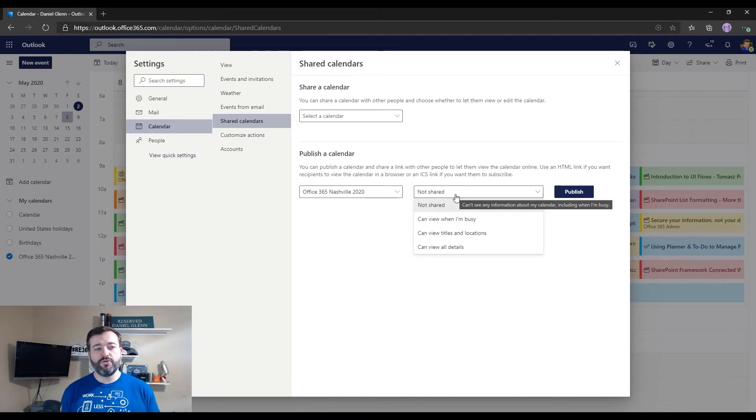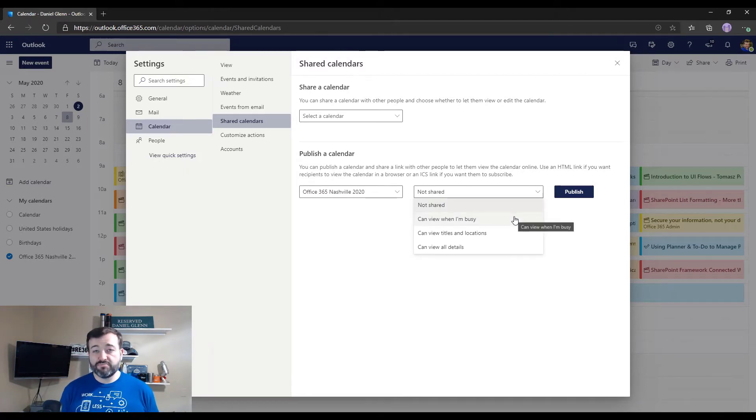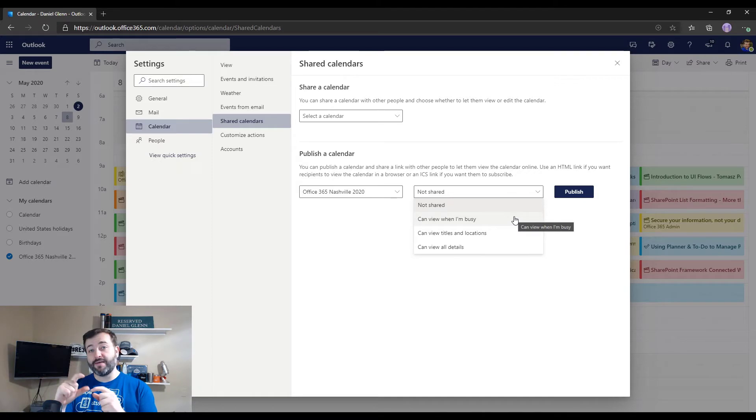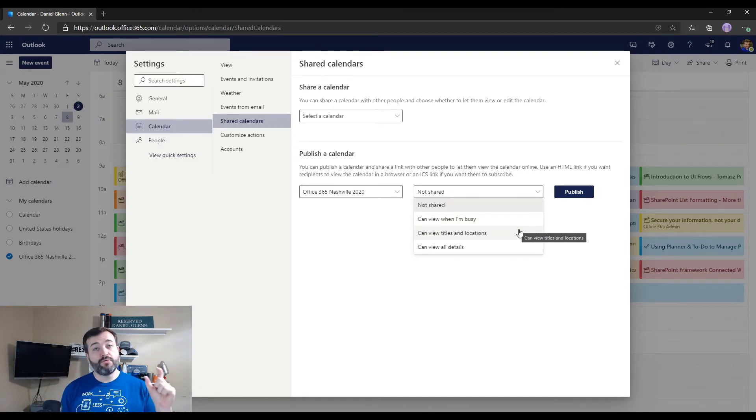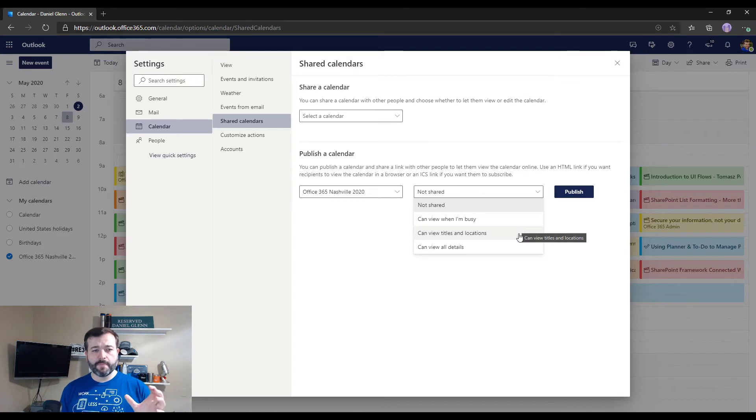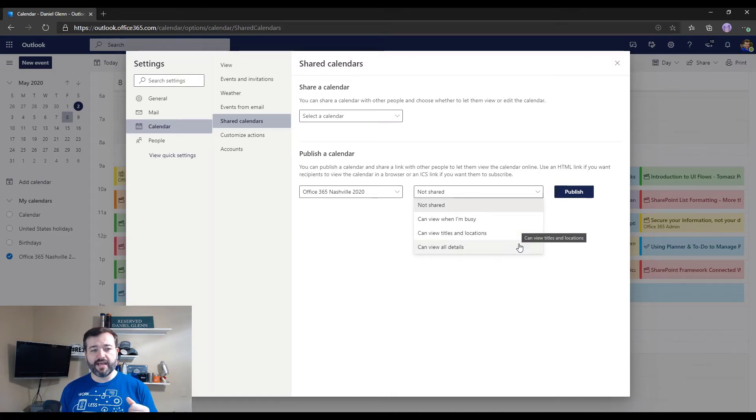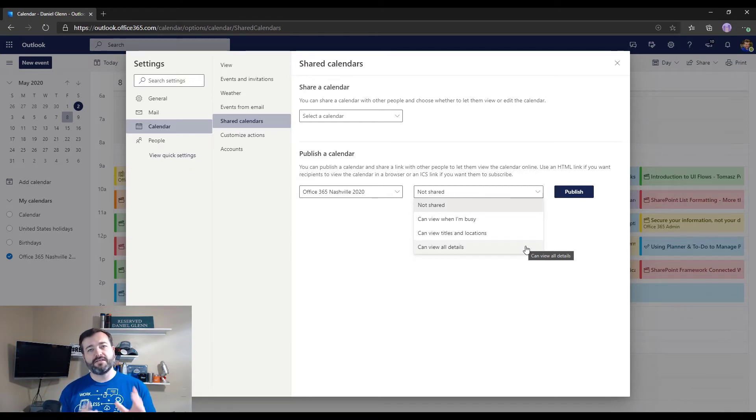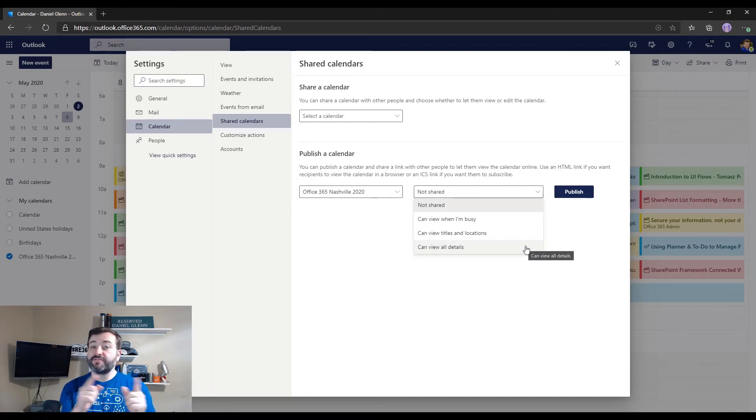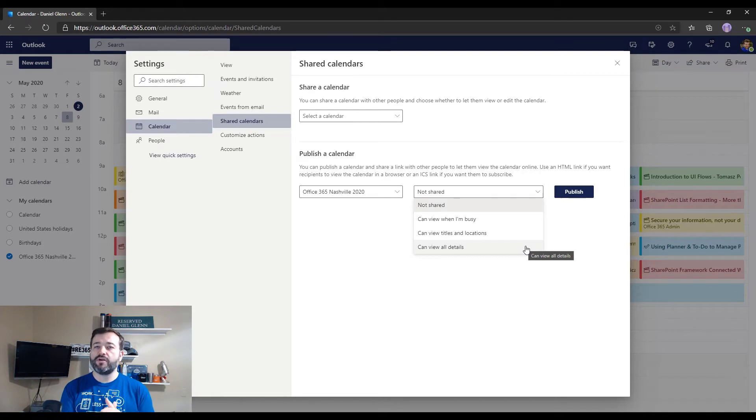We want to publish a calendar, select the calendar we want, and then here are the settings. So we can do can view when I'm busy, so this will only show blocks of time when there's items on the calendar, view titles and locations for those for each meeting that's on the calendar, or view all details.